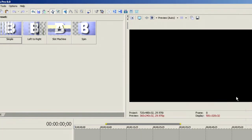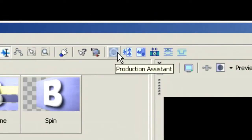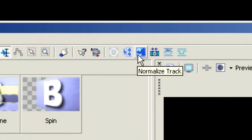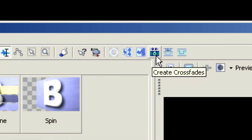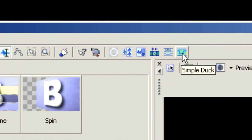Let's choose Close, and now up here in the toolbar you can see that we've got Production Assistant, there's our Channel Split, our Normalized Track, there's our Create Crossfades, our Advanced Duck, and our Simple Duck.